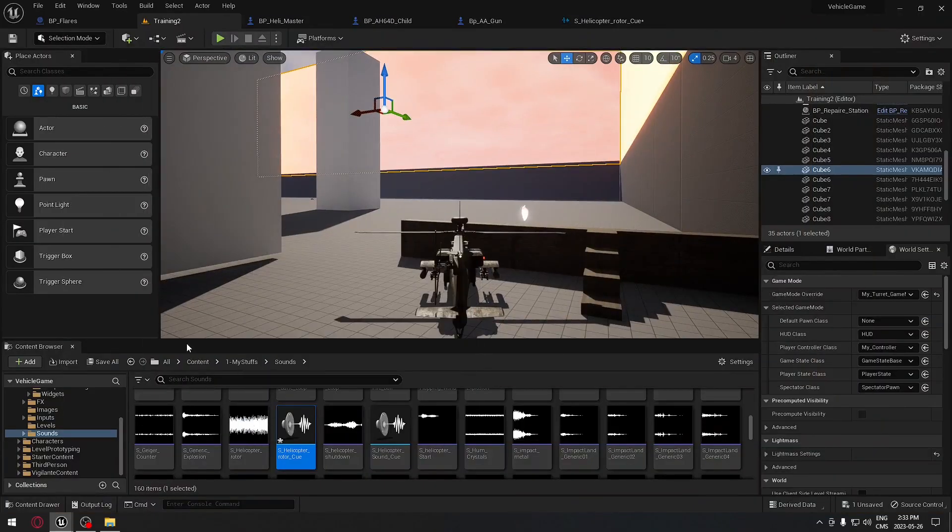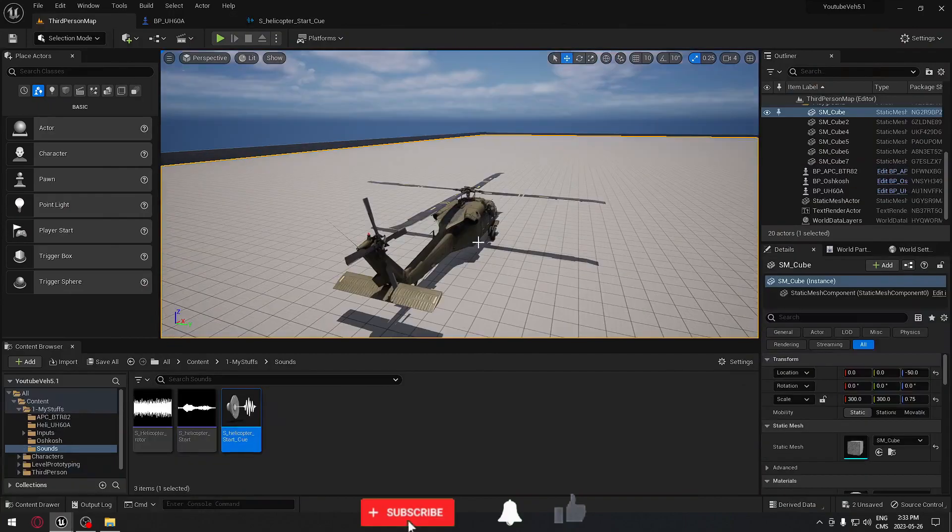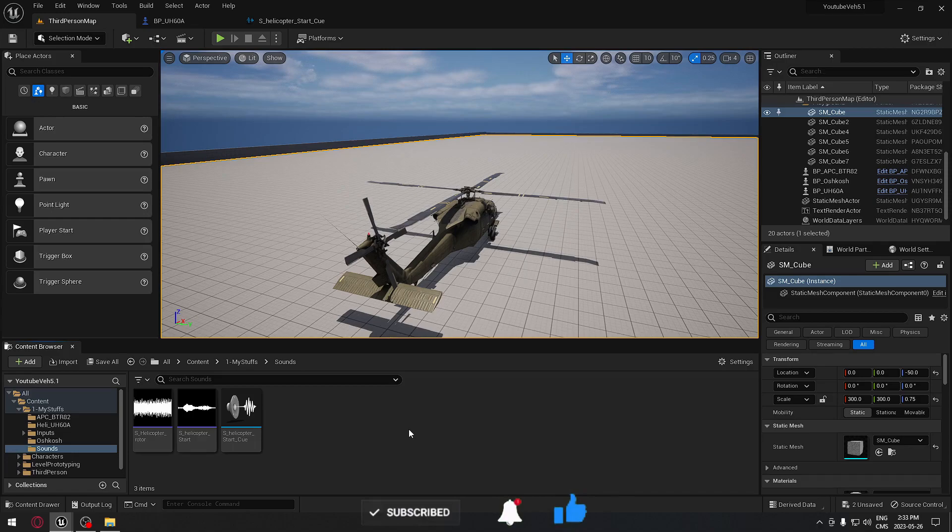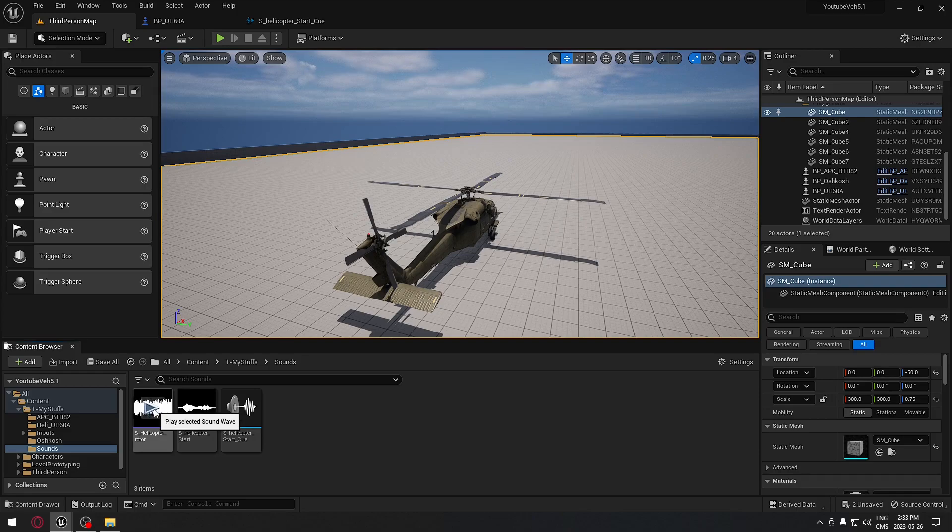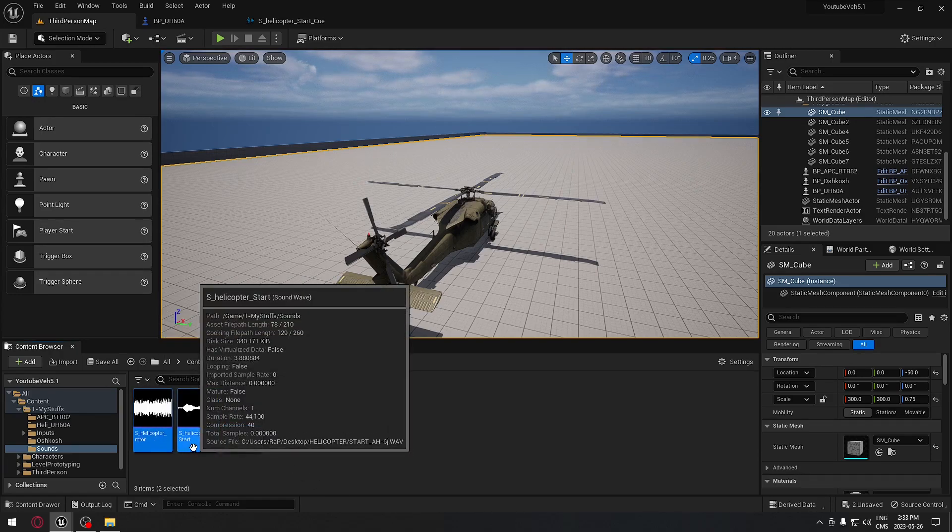Going back to our project that we were using, we need to import the two sounds that we're going to use. One sound to start the helicopter and one sound when the rotator is turning. The sound will be linked in the description below, or you can use your own sound.